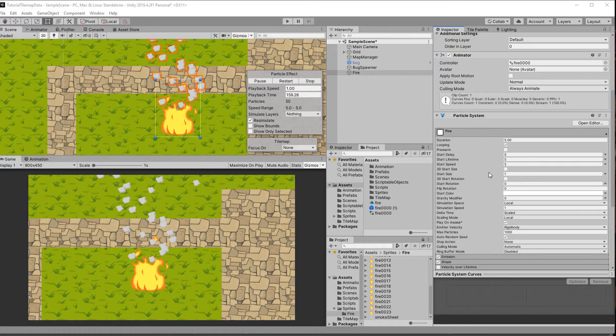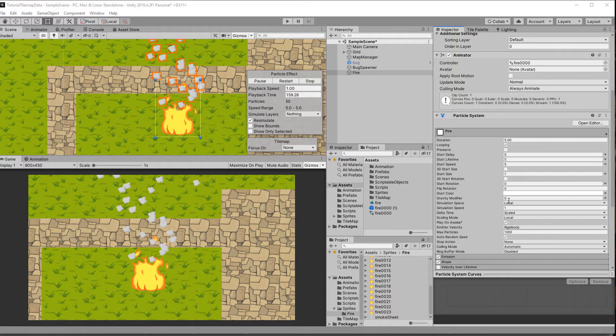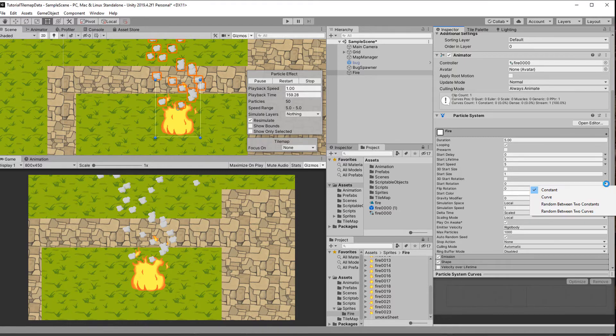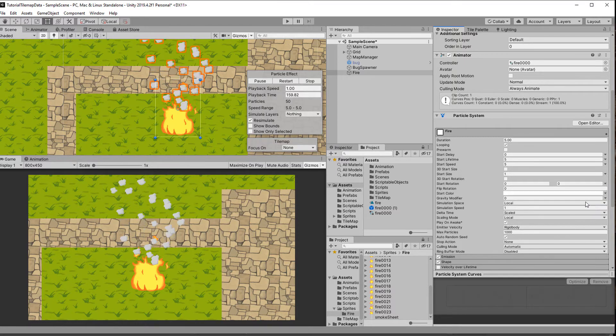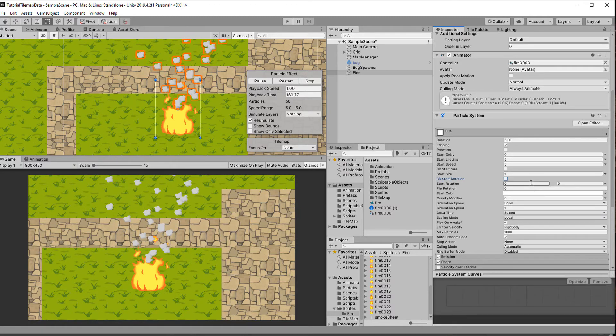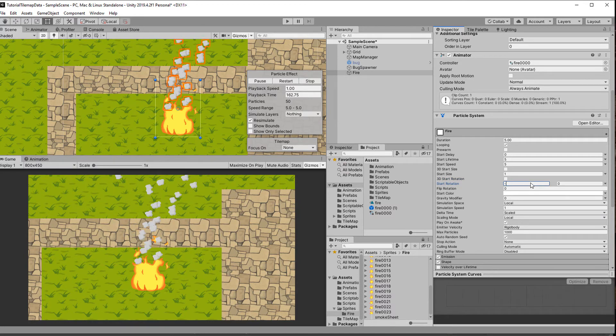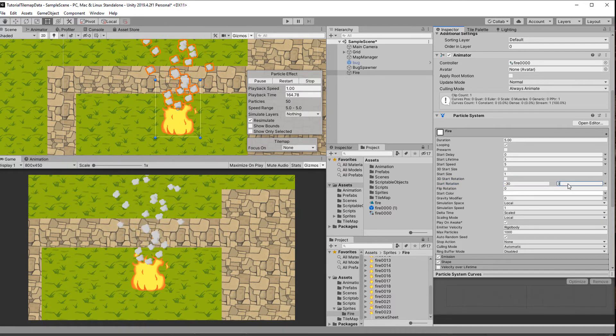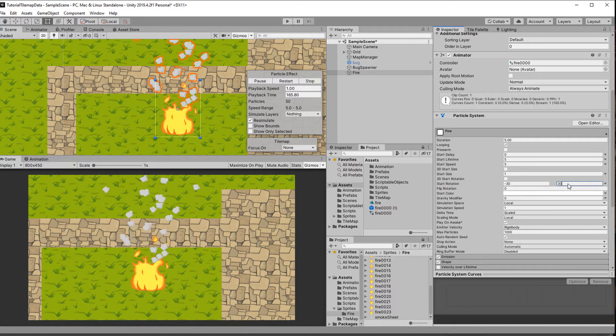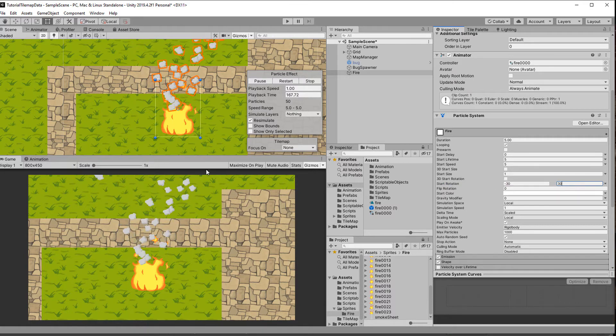We can further randomize things a bit by changing the start rotation. Again click the little arrow and choose random between two constants and enter minus 30 and 30. The reason for not just putting in zero to 360 is that I have drawn some shadow in the sprites and would like to keep a bit of consistency in it.